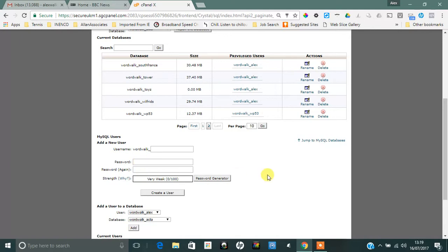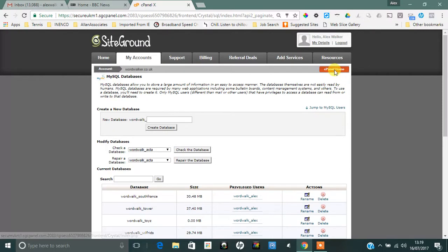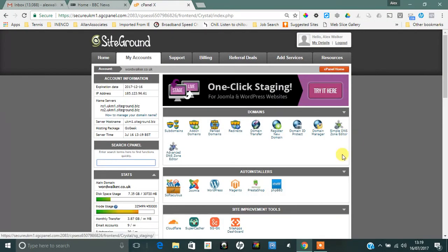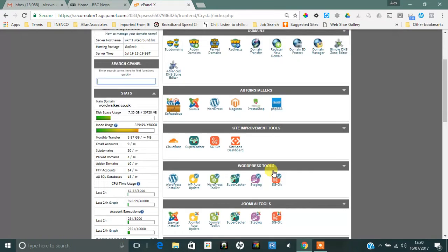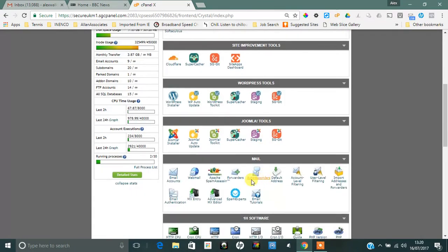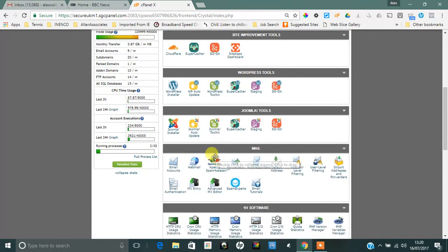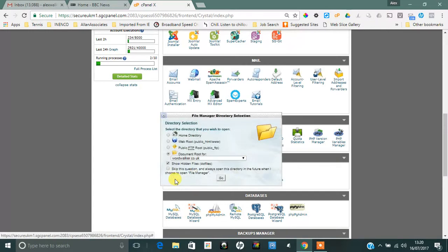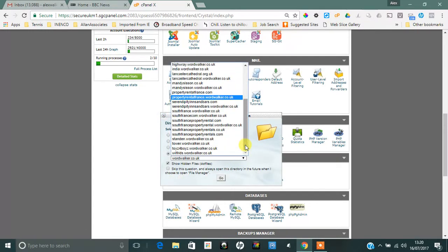When you create your user, you will have created a password obviously, and you'll need that password as well when you come to install the Joomla website. So go back to your cPanel and then go to File Manager, which is down here.